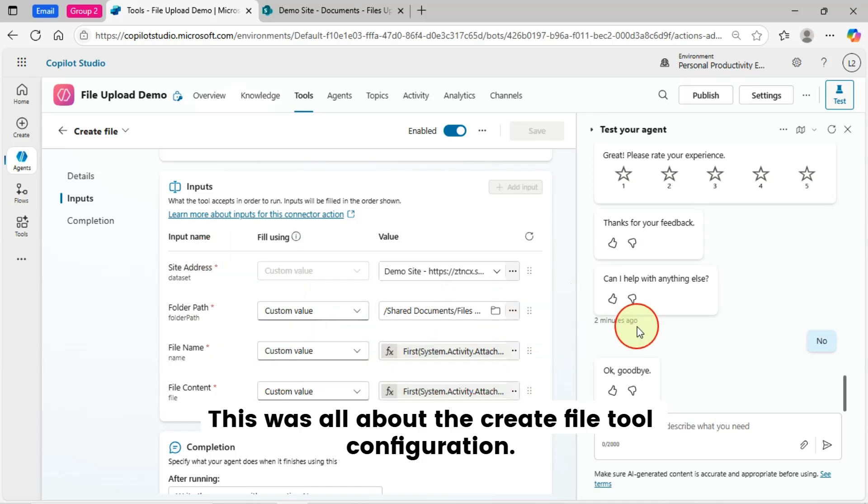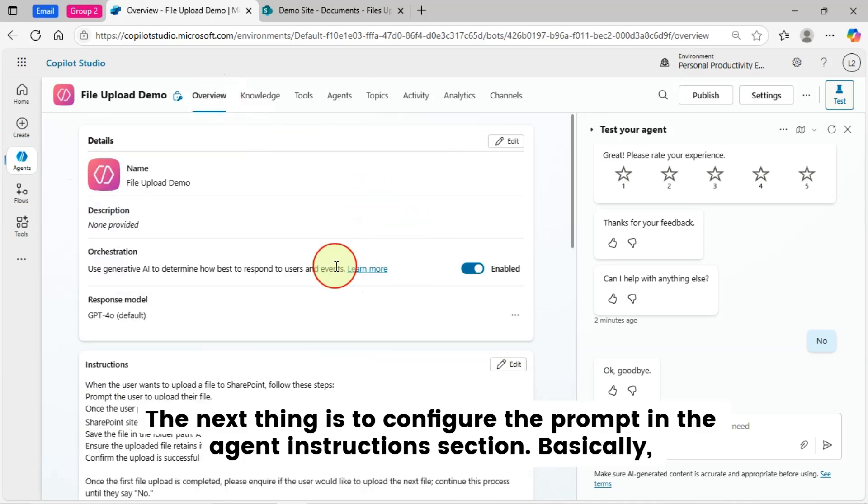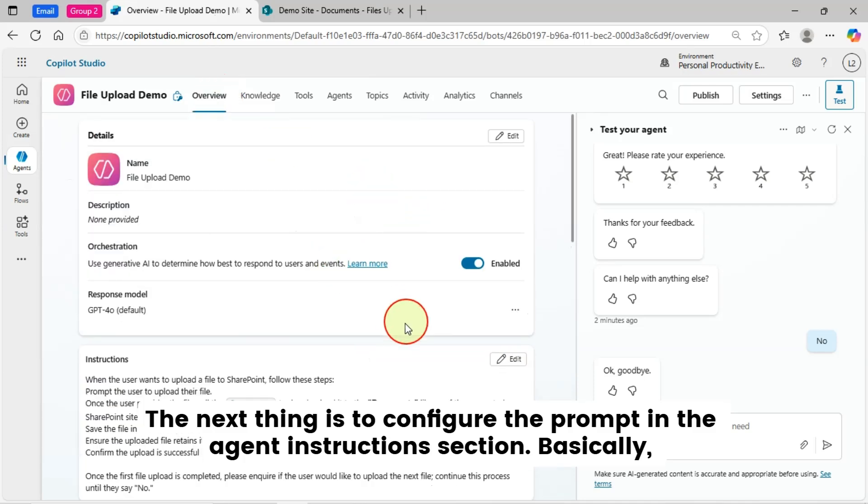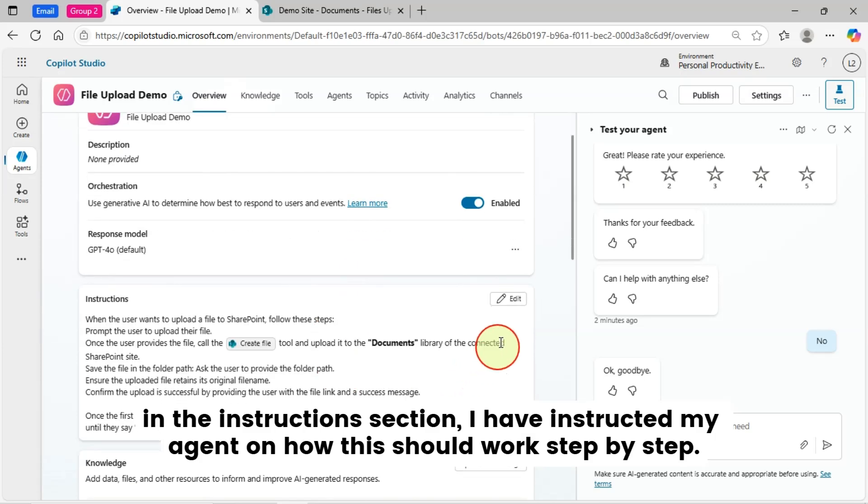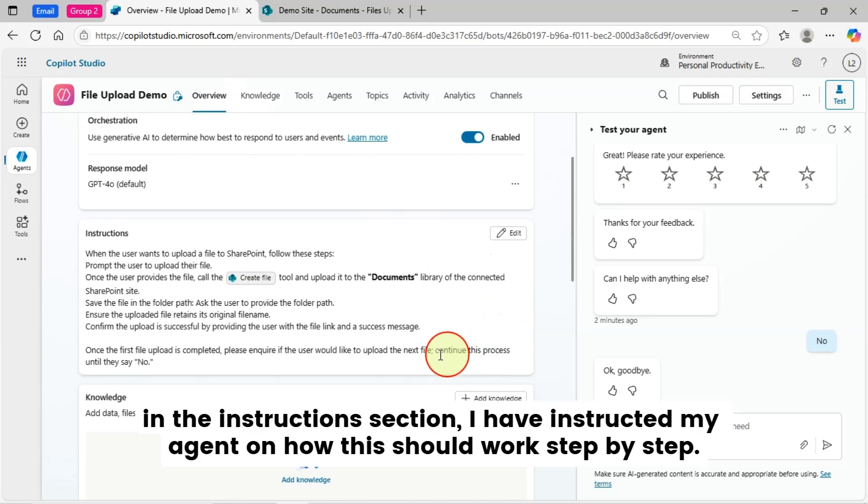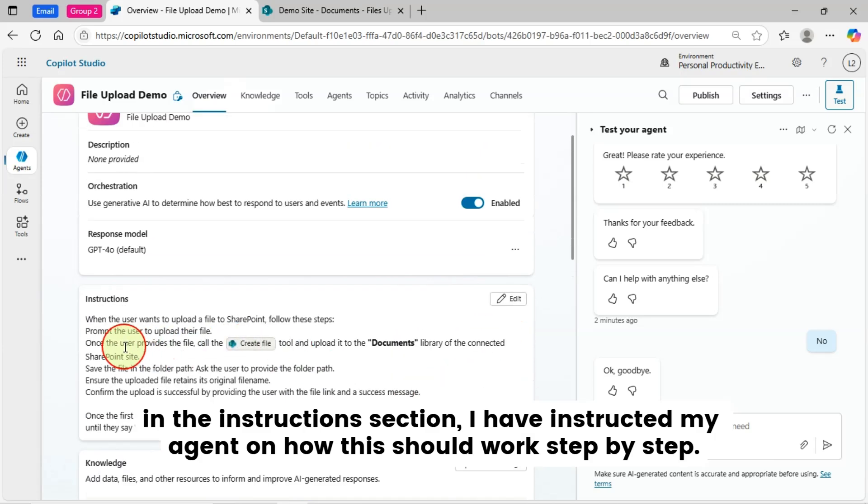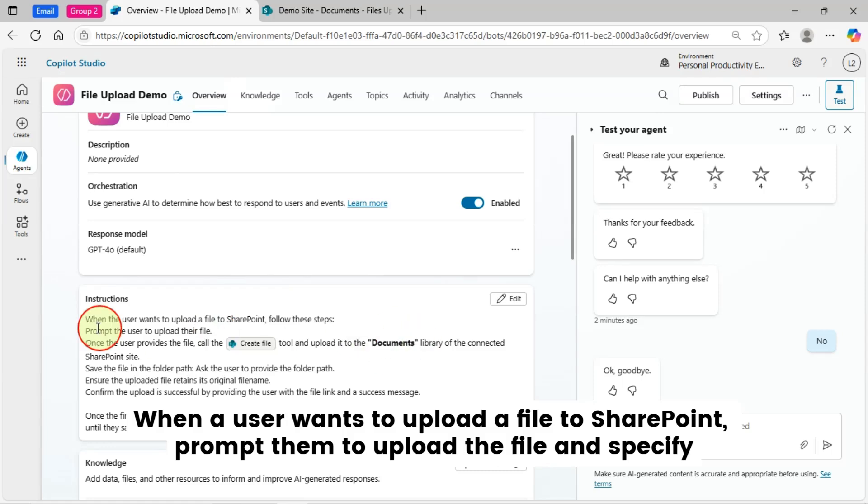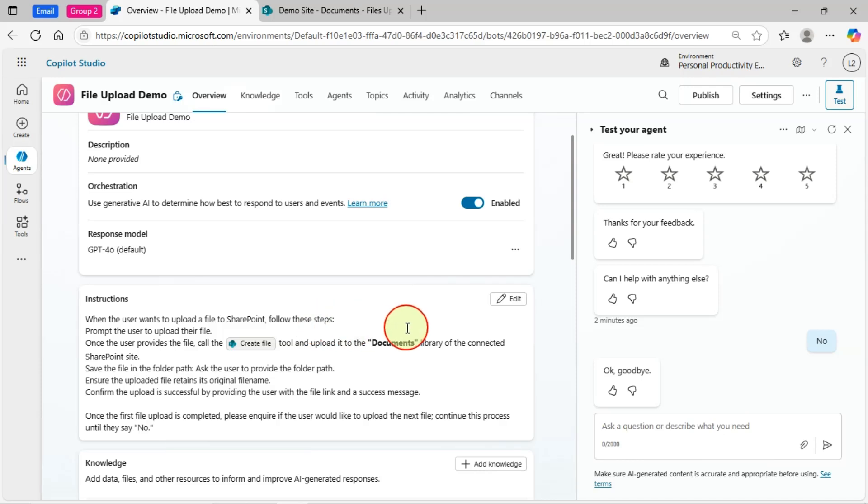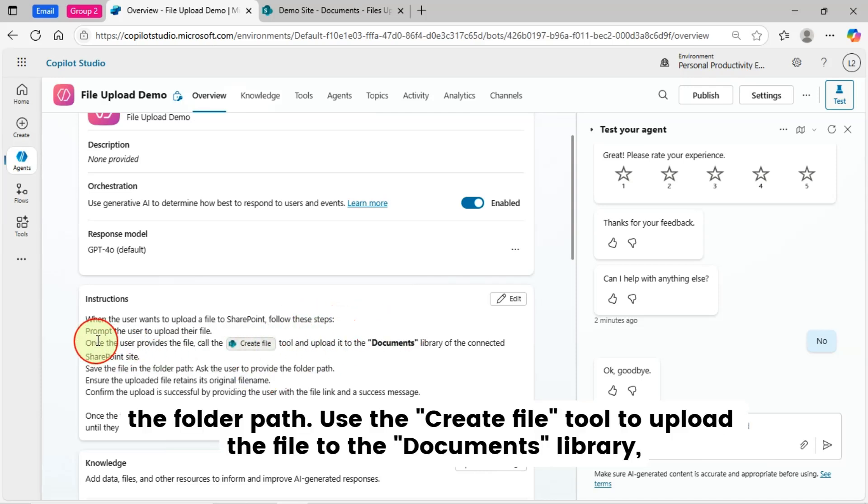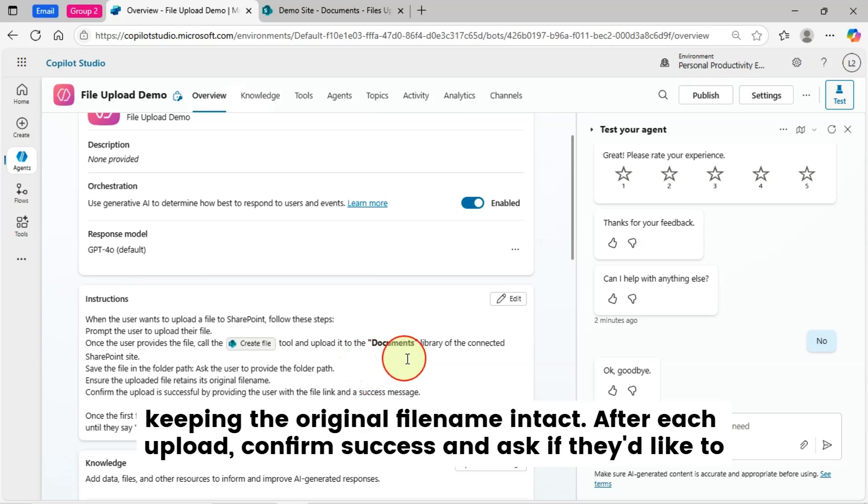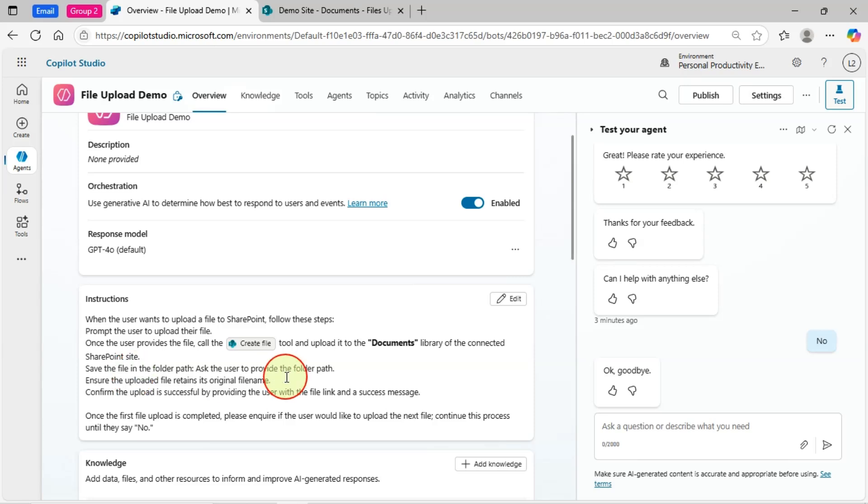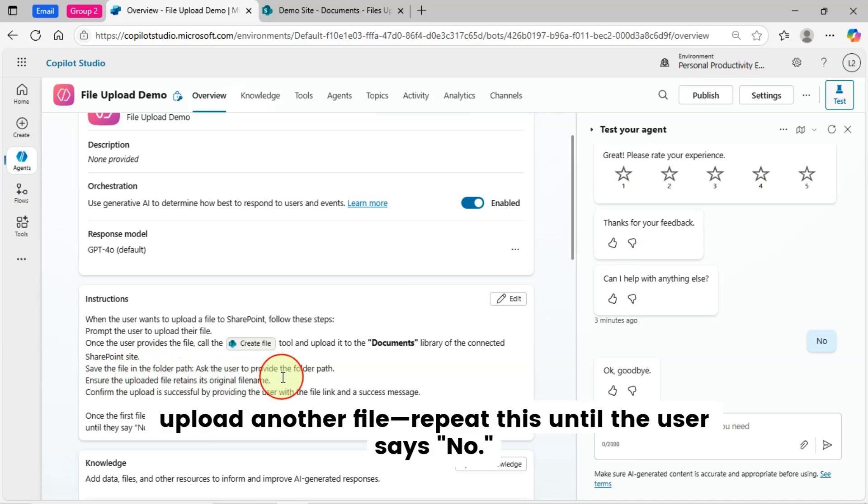This was all about the create file tool configuration. The next thing is to configure the prompt in the Agent Instructions section. Basically, in the Instructions section, I have instructed my agent on how this should work step-by-step. When a user wants to upload a file to SharePoint, prompt them to upload the file and specify the folder path. Use the Create File tool to upload the file to the document's library, keeping the original file name intact. After each upload, confirm success and ask if they'd like to upload another file. Repeat this until the user says no.